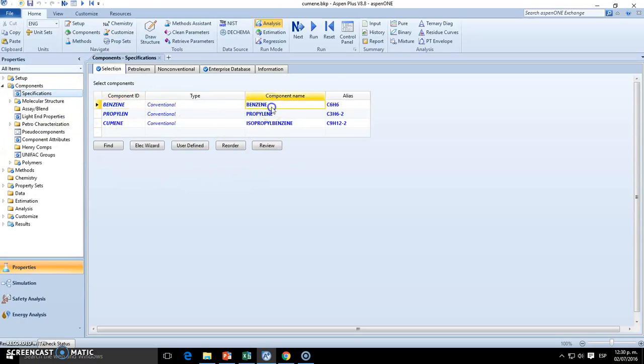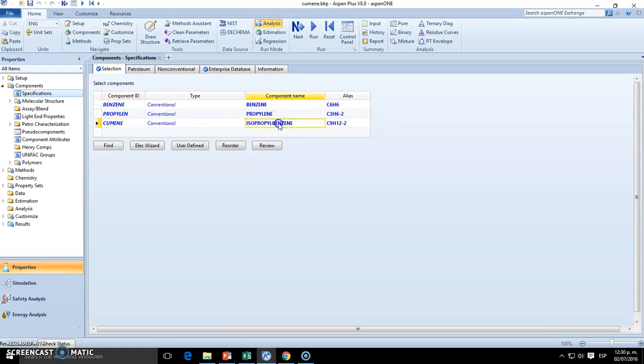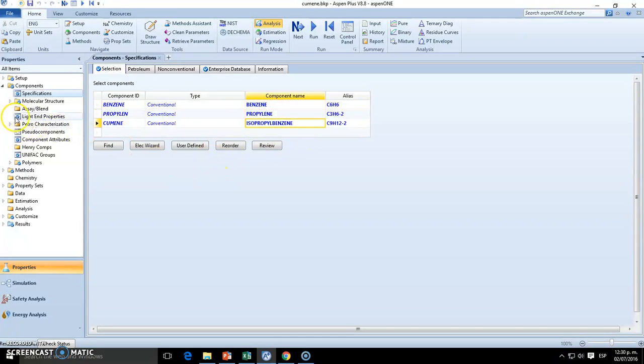Benzene is going to react with propylene, and we're going to be producing cumene. So here it is: benzene, propylene, and isopropyl benzene.